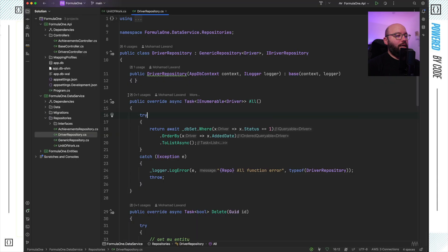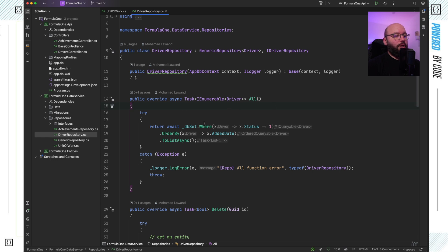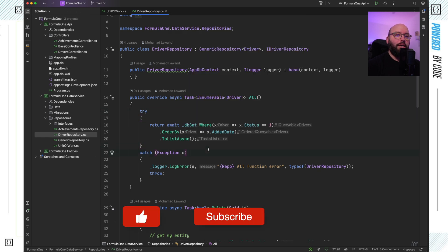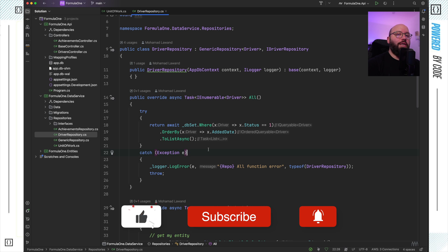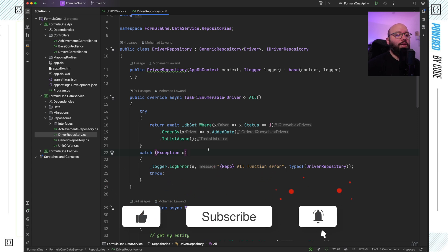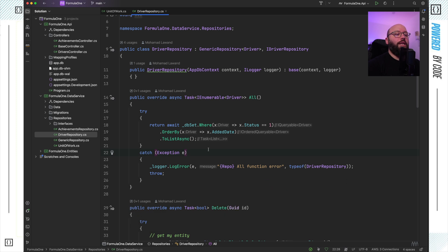Now I want to enhance my get-all functionality. Currently, if I take a look at my get-all query, all I'm doing is getting the entity, setting the condition, sorting by the date added, and returning the list as async. But this is not really optimal, because I'm only getting the information for an API — I don't really need Entity Framework to keep track of this object. By default, Entity Framework keeps track of the states returned from the database.